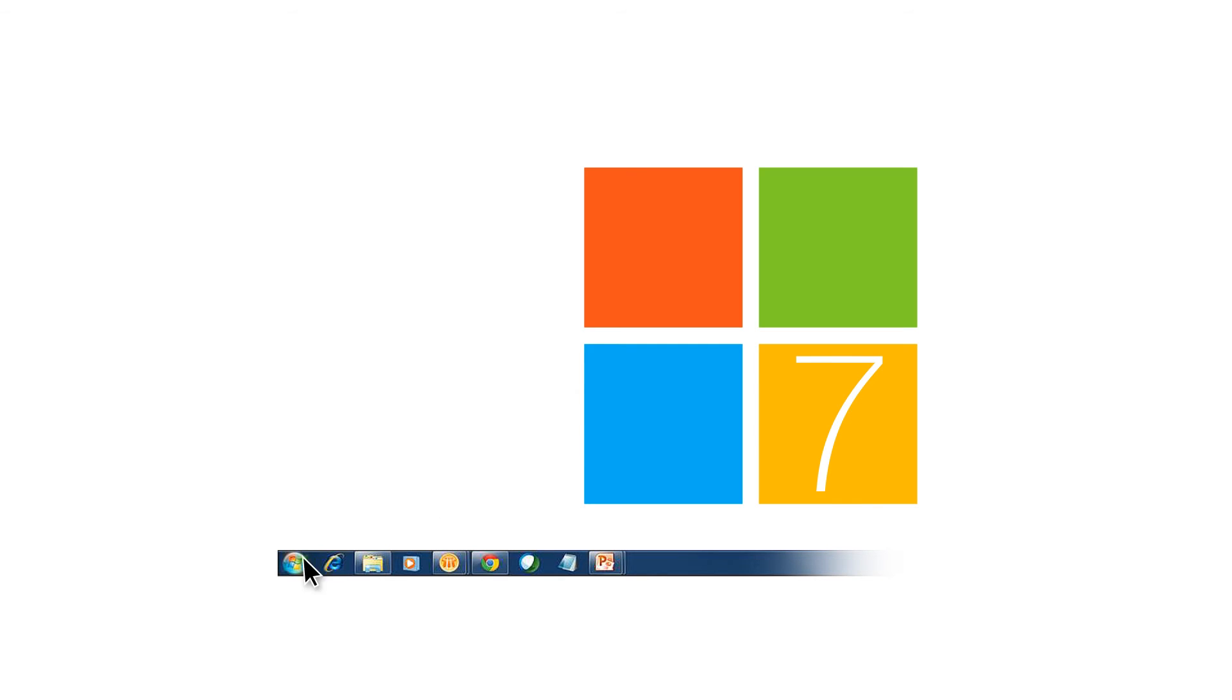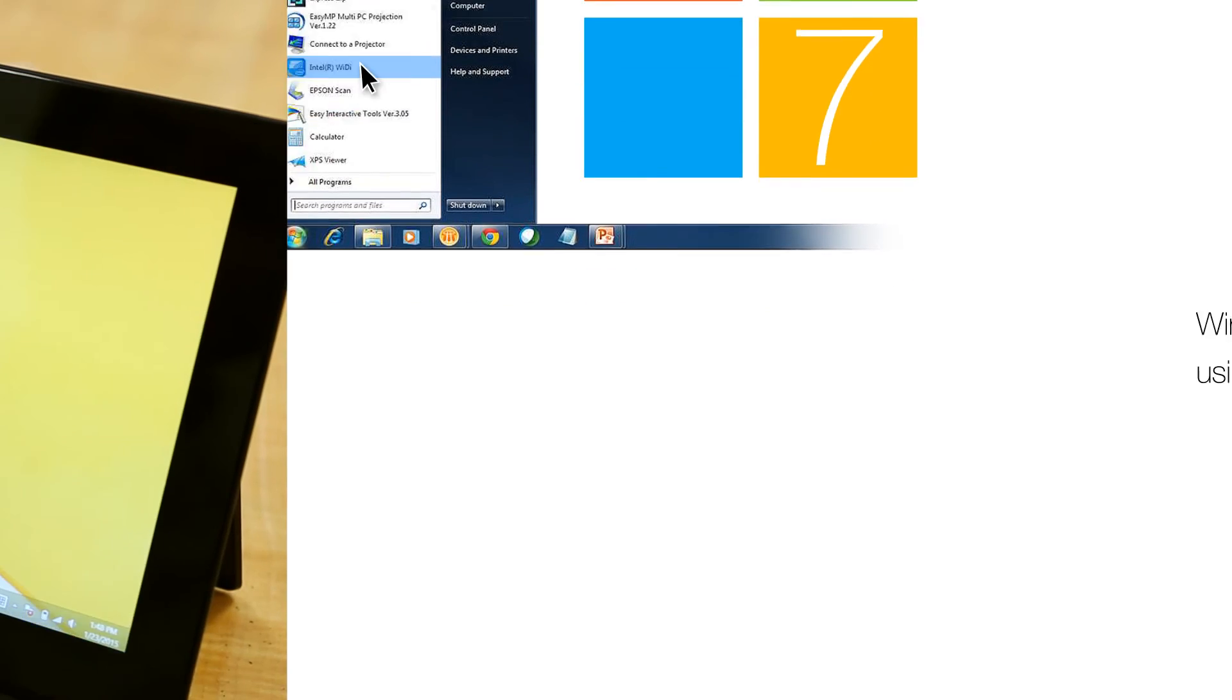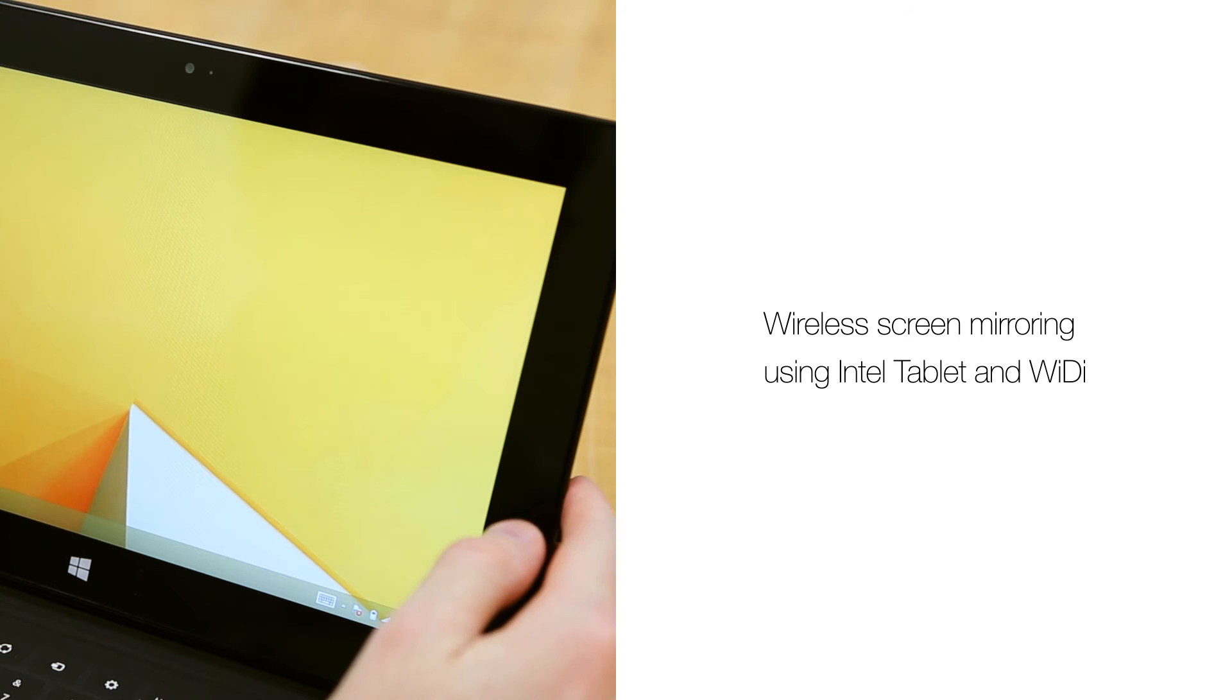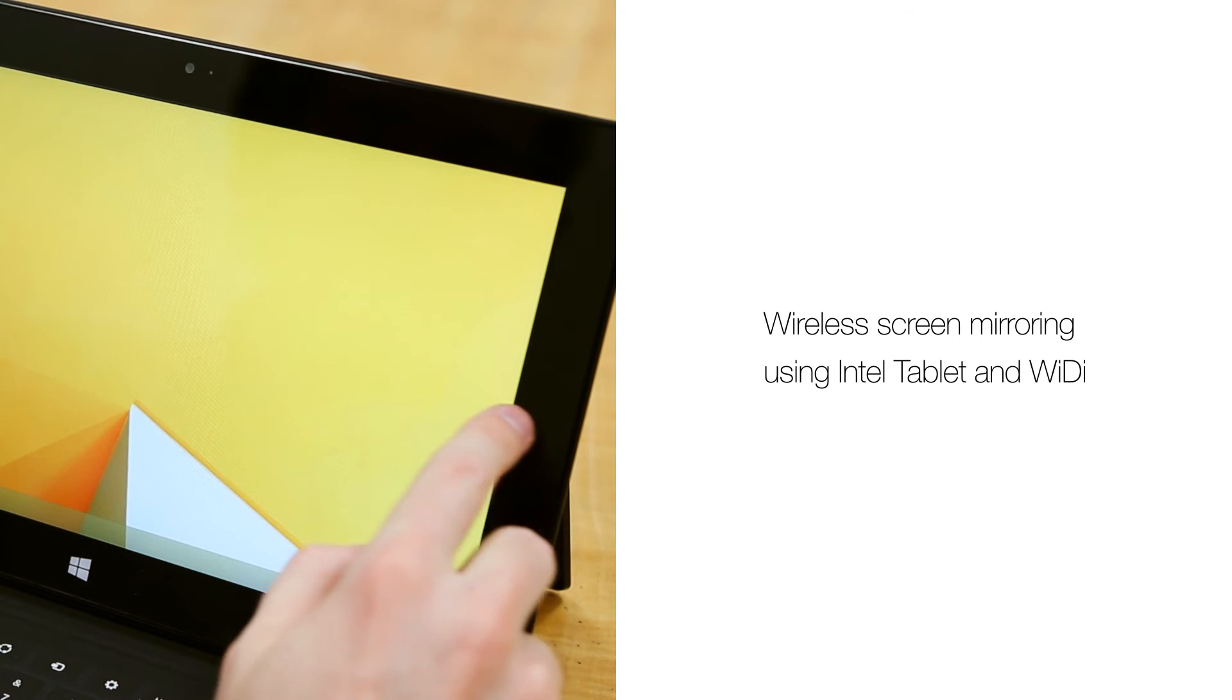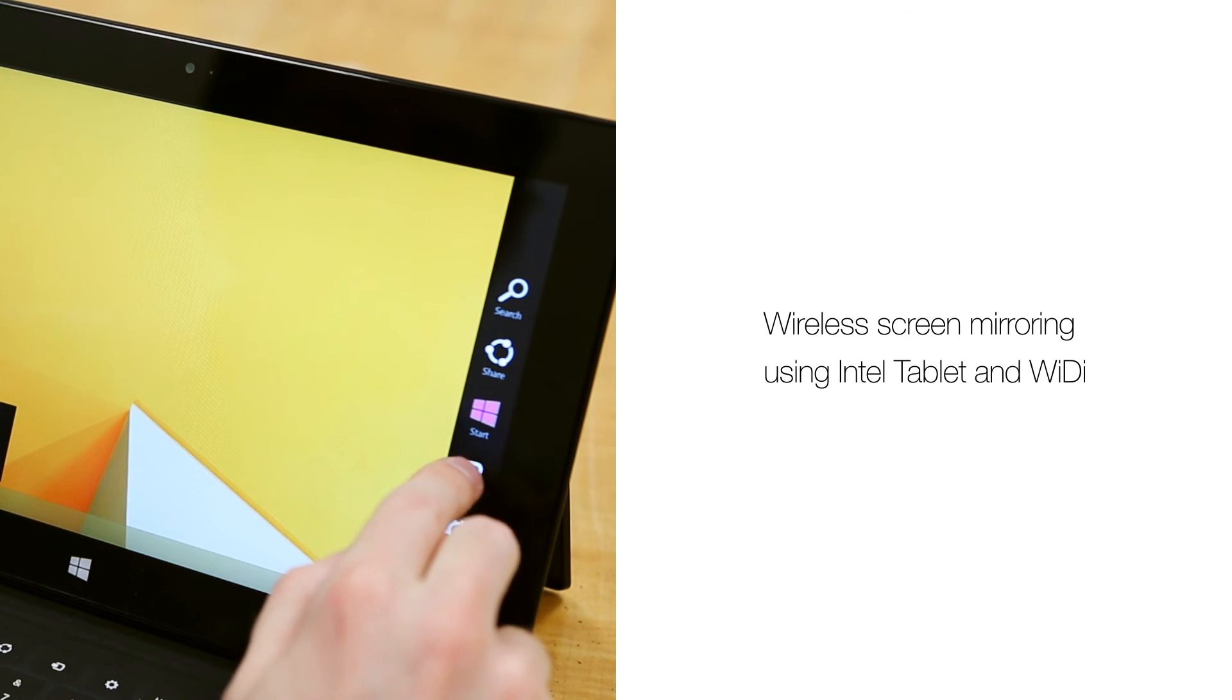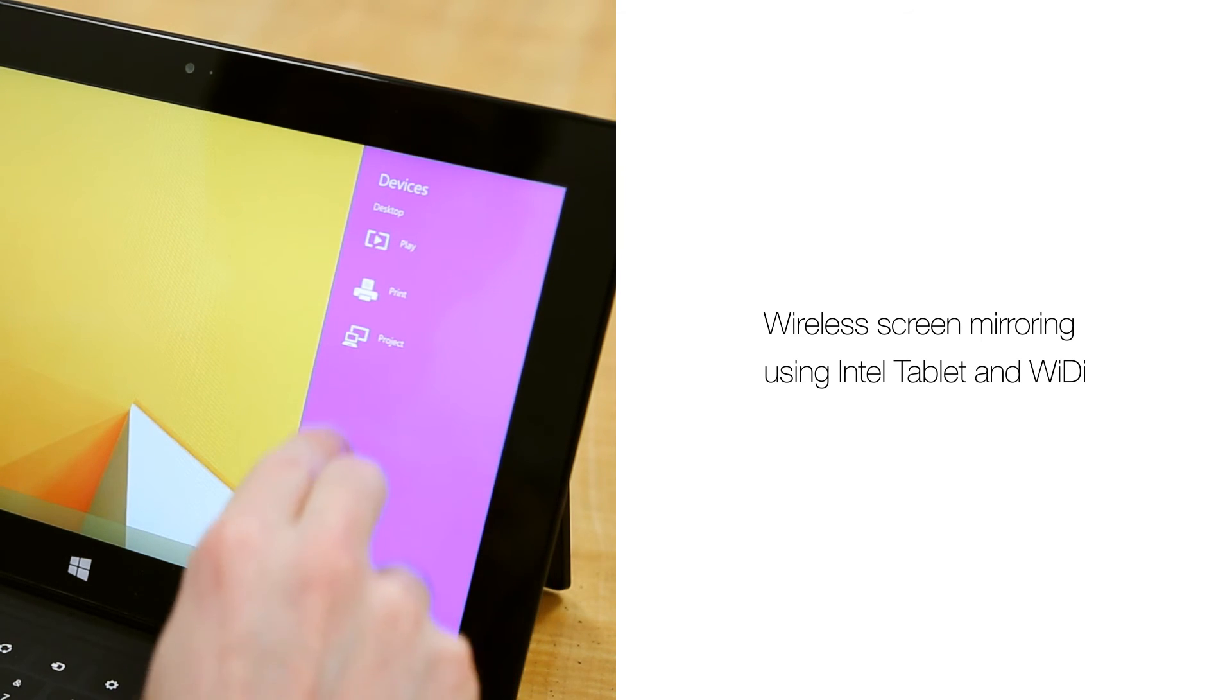In Windows 7, it is a standalone program. In Windows 8, you can access this by swiping the right side of your screen. Select Devices and then Project.